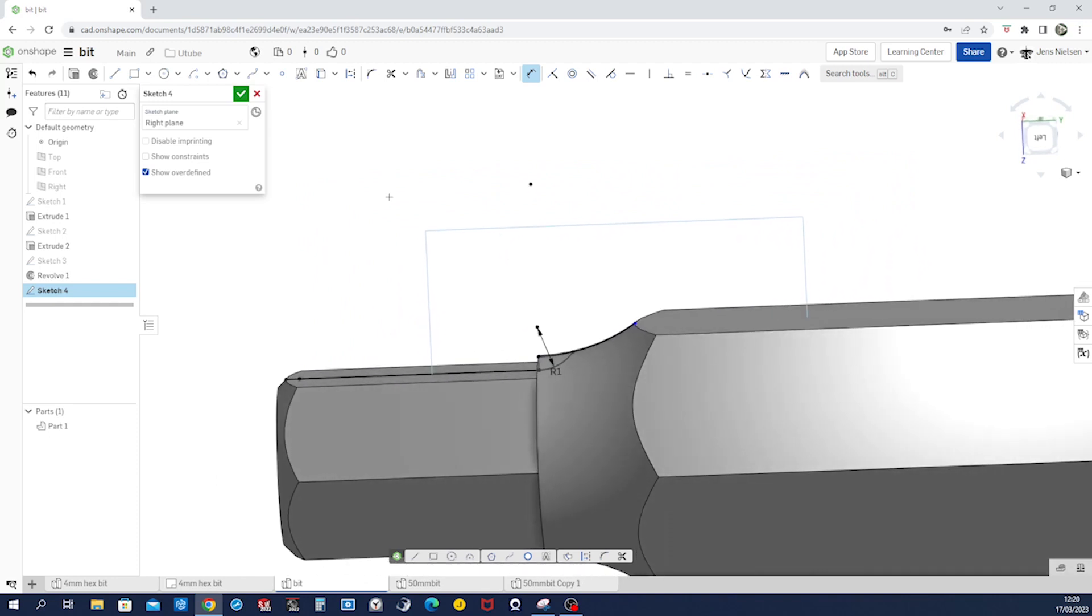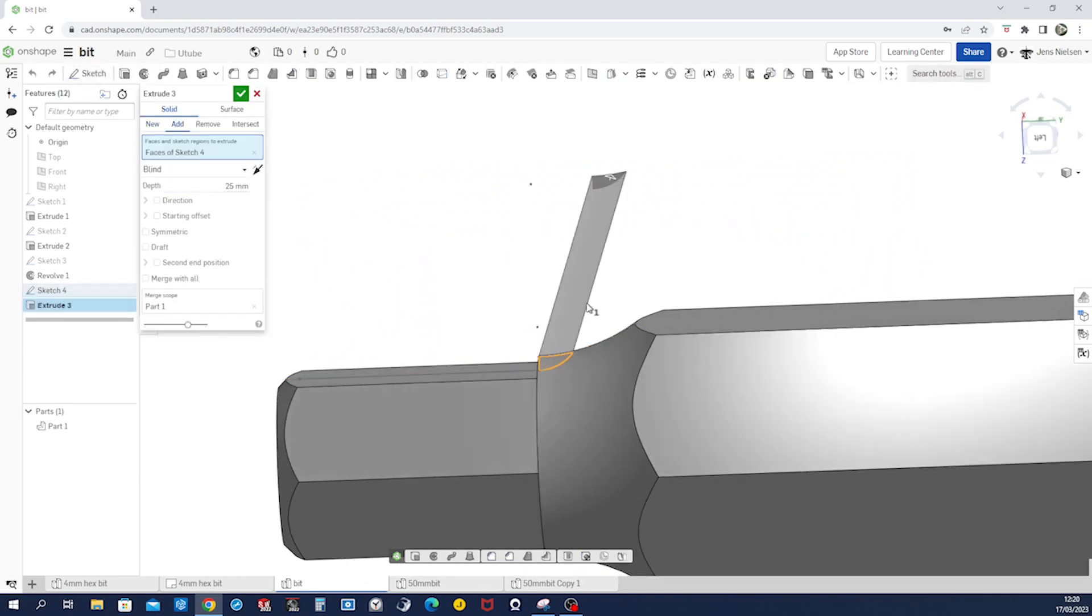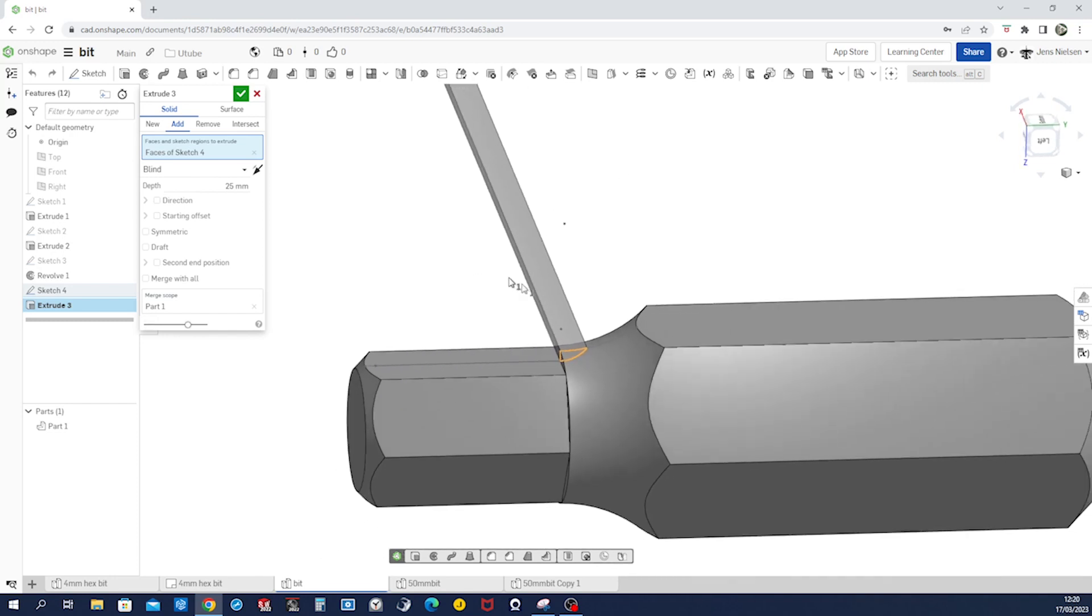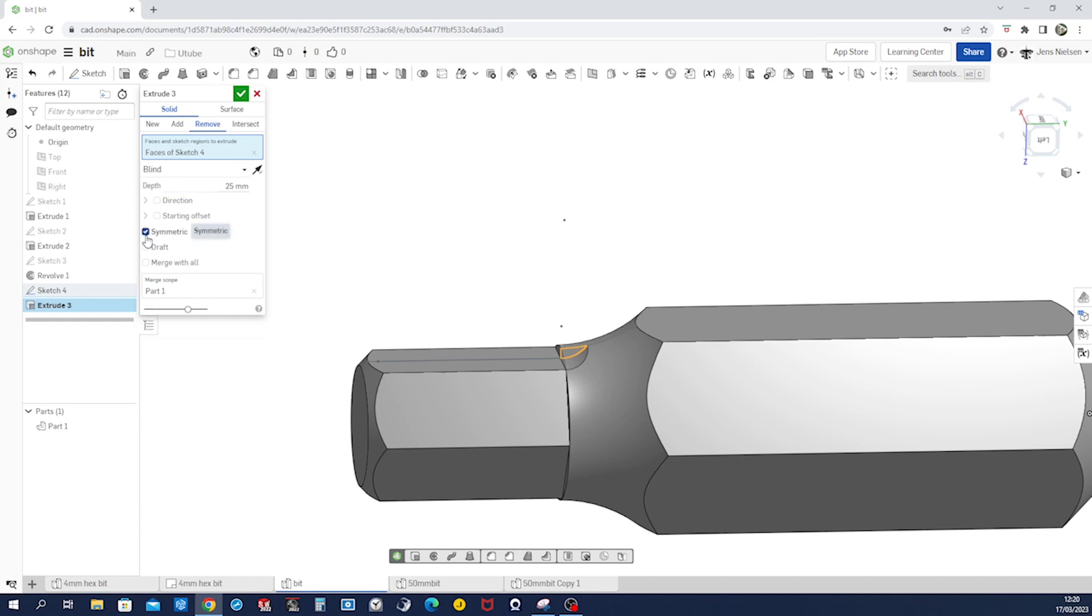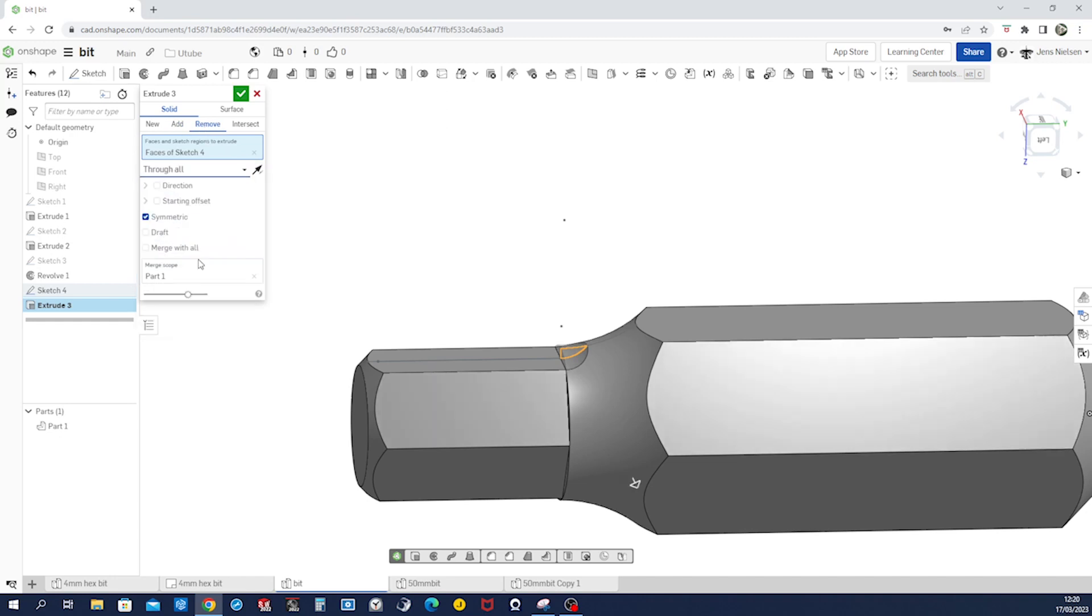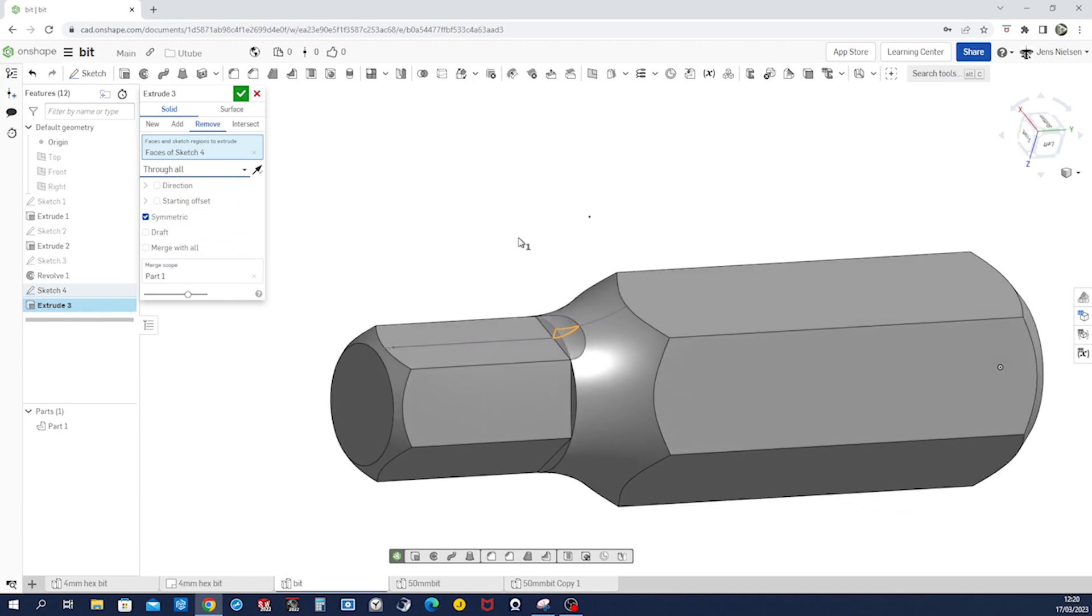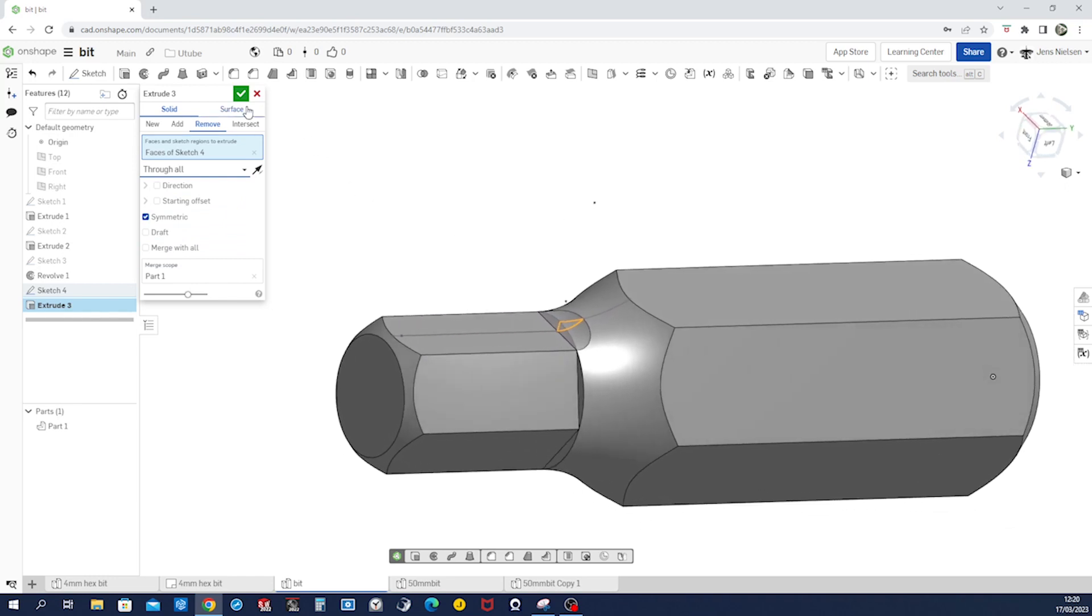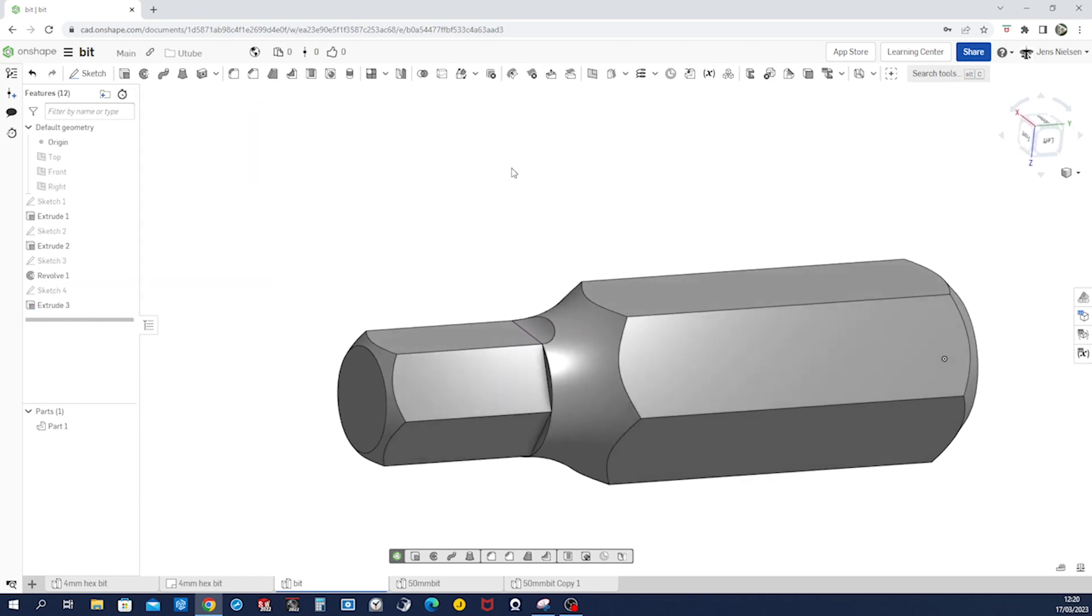Now go into the extrude. Okay, he picked that region, remove symmetrically through all. Accept that, all right.